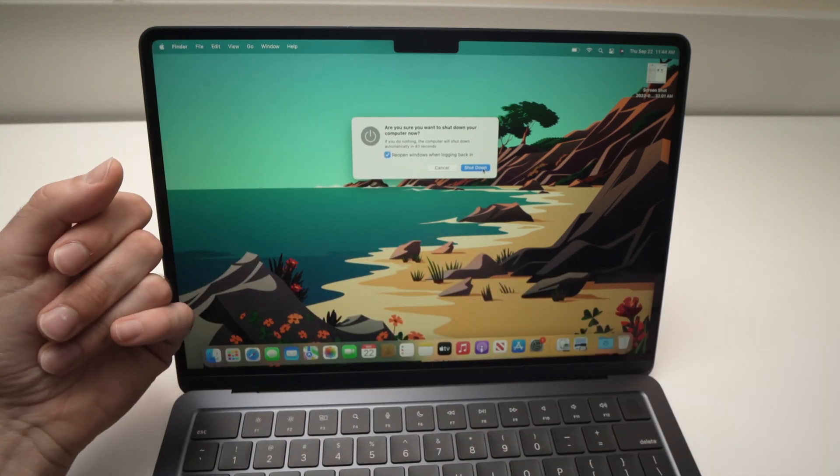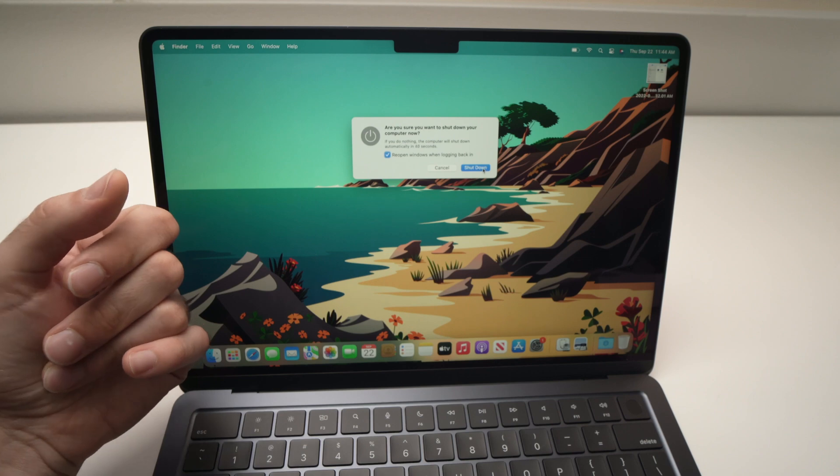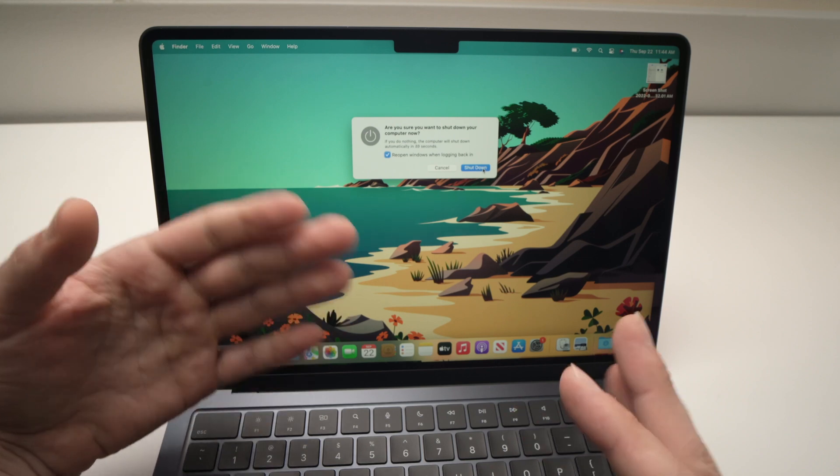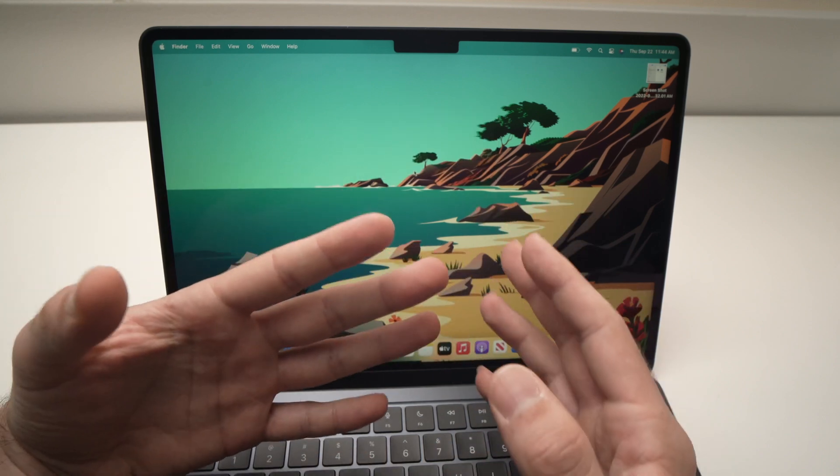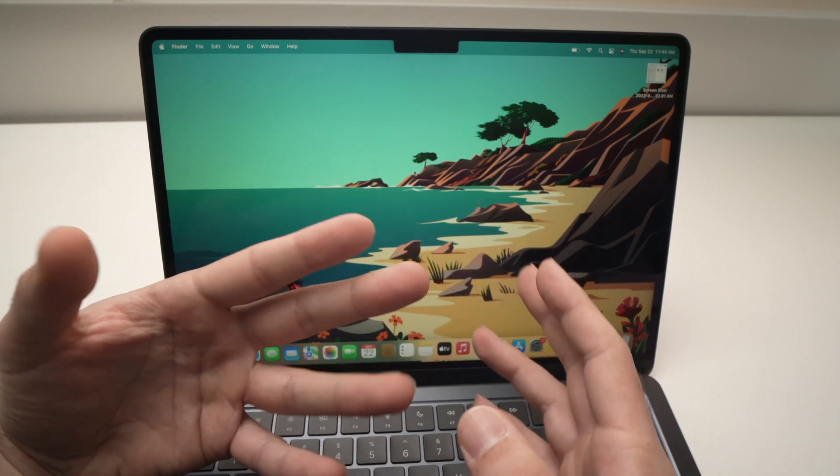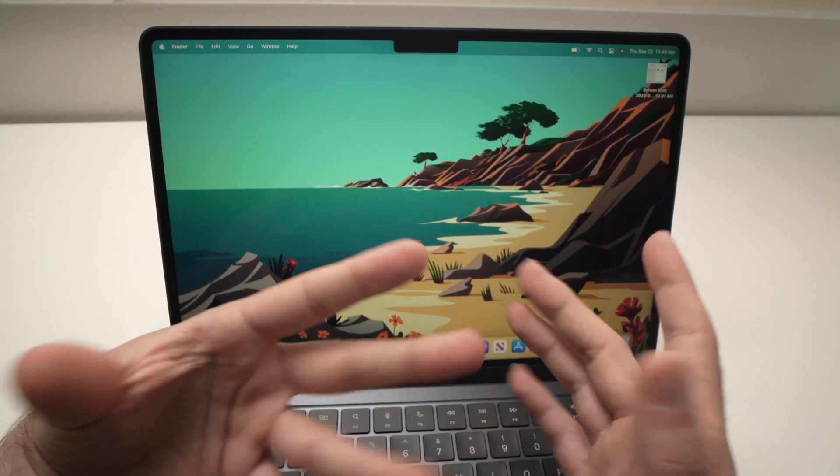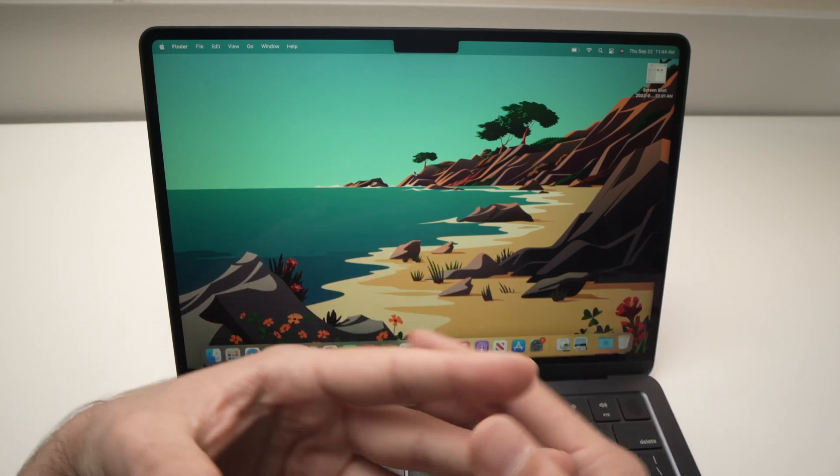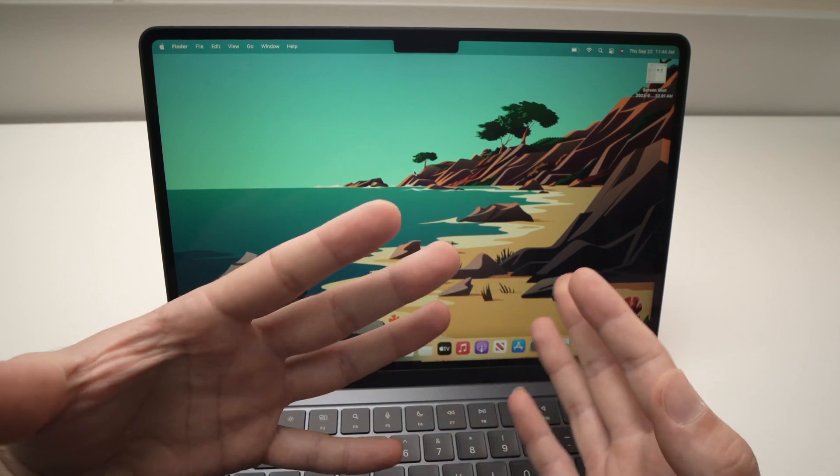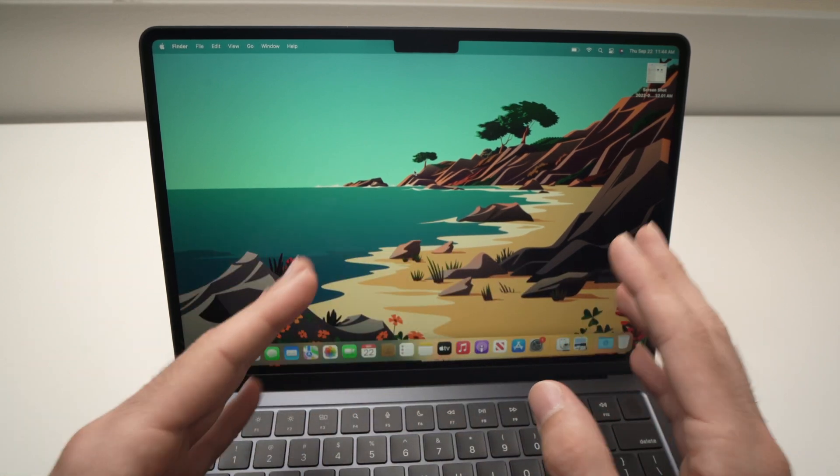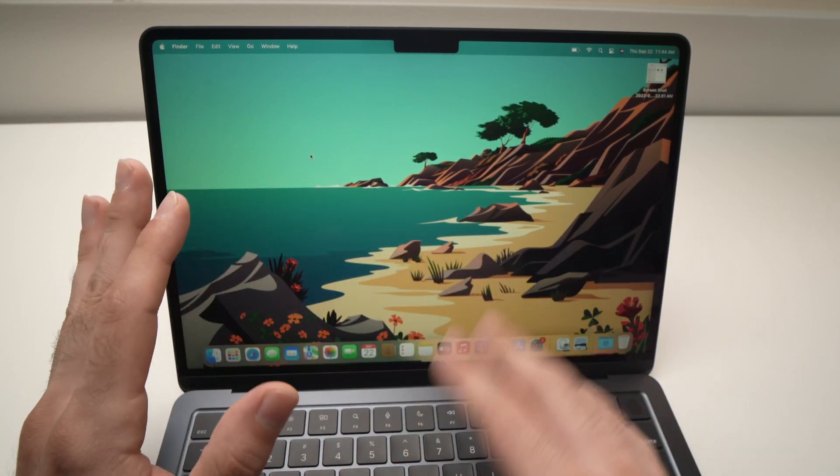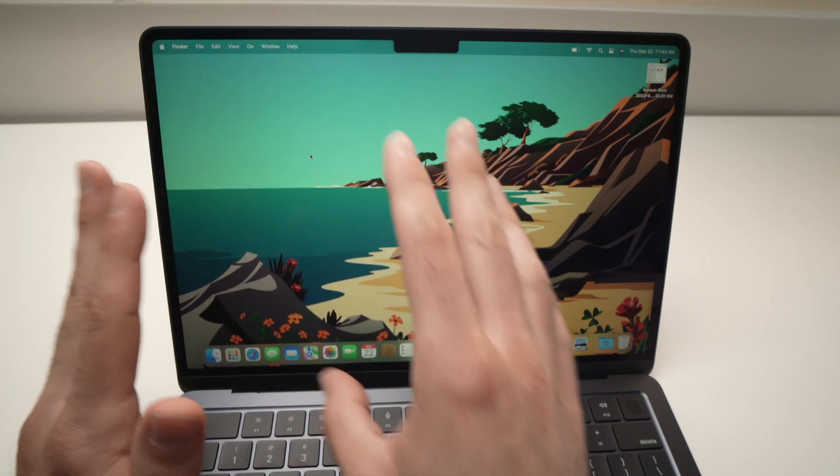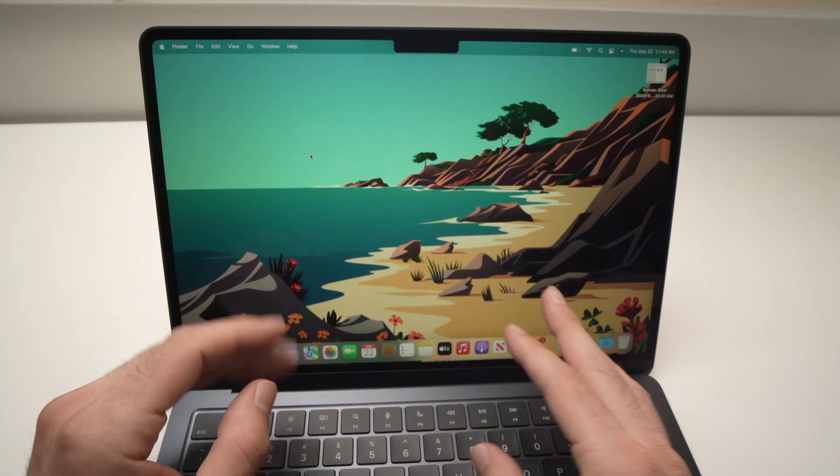Now what if your MacBook Air is frozen and it's not responsive and you want to force shut down? So let's say you don't have this option. Well, all you have to do is to go over here.